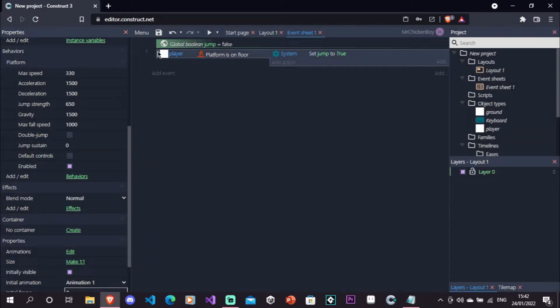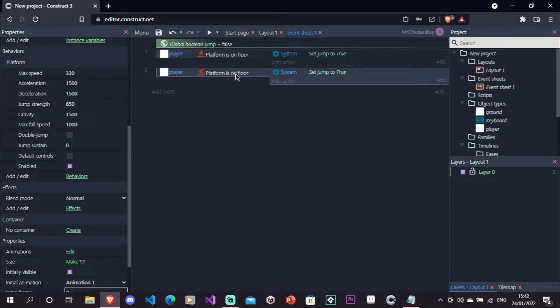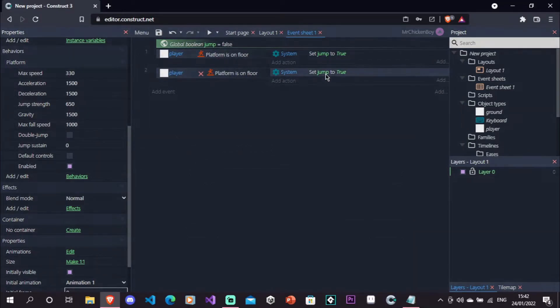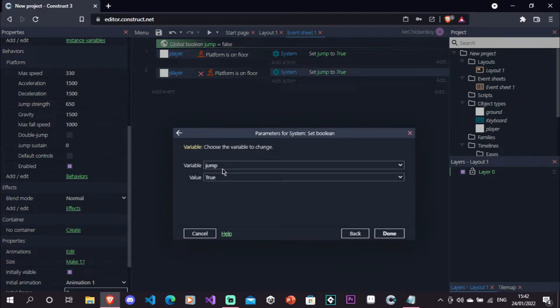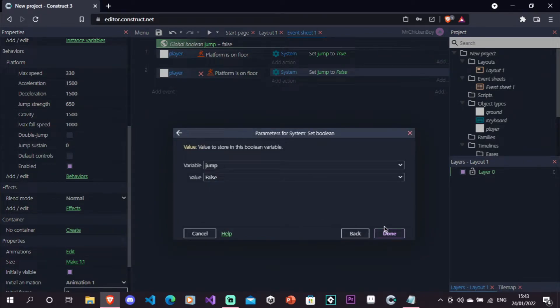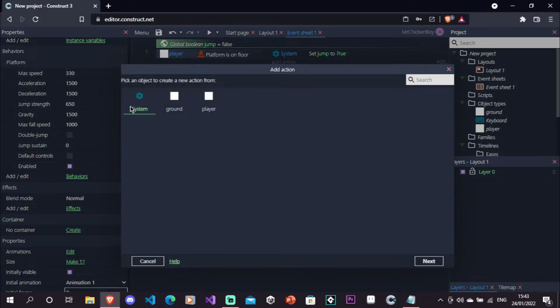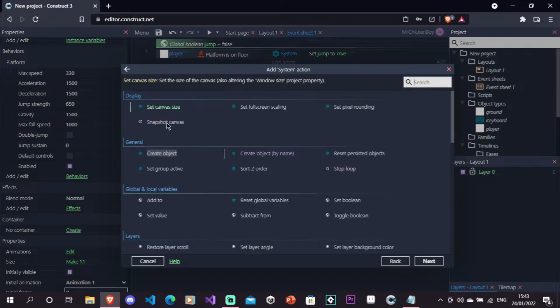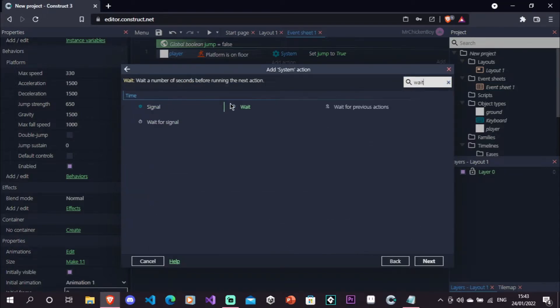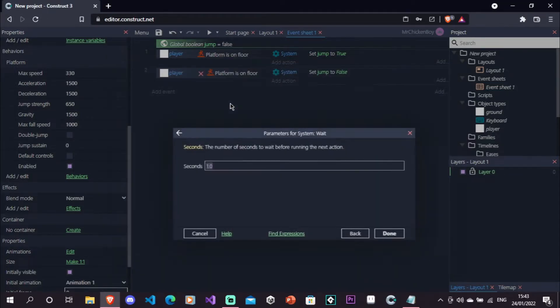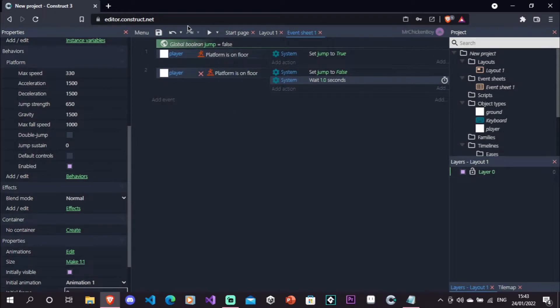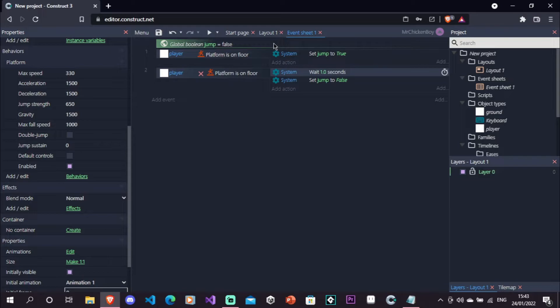Now, we'll go and copy, and then paste this, we'll invert this, and set our jump to false. We'll also go to add action, system, and then search for wait. We'll be waiting some time. I'll put one second just to show you that this works, but usually it's like 0.1 seconds.